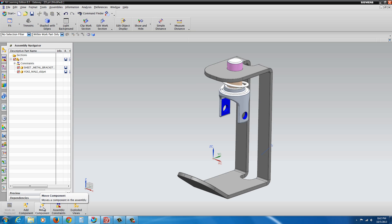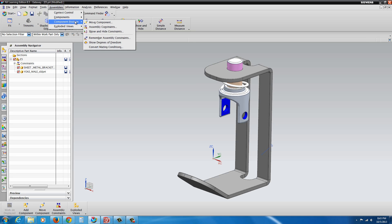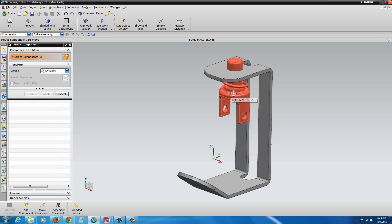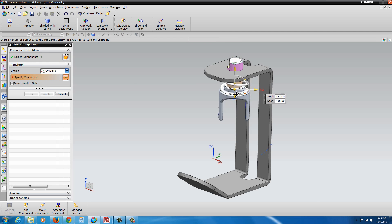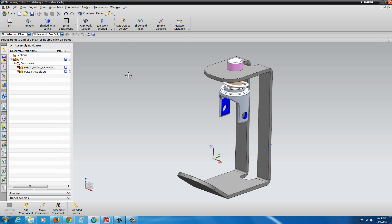If we go to Move Component, we can actually see our degrees of freedom. Under the assembly tools, if you go to Component Position, you'll see you have the ability to show degrees of freedom, which we'll take a look at a little later. But for now, we go to Move Component, click on the component, and click on the Specify Orientation text to get the manipulator handles again — and you can see you can rotate it.